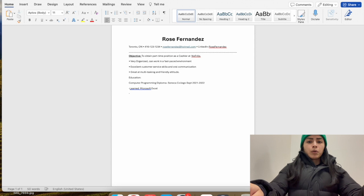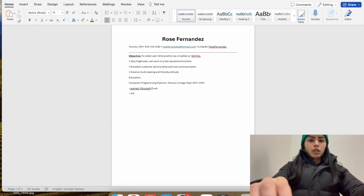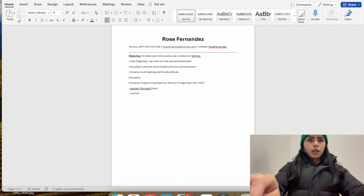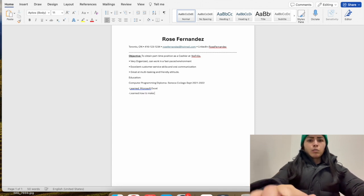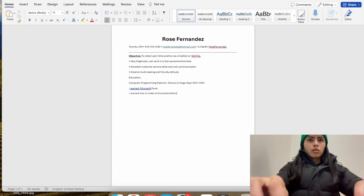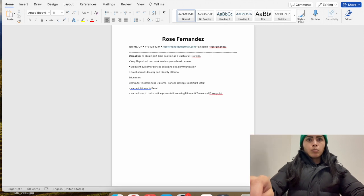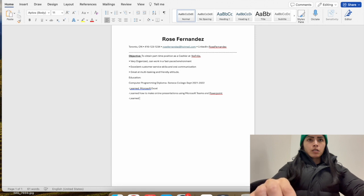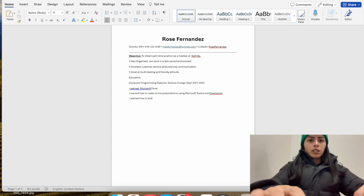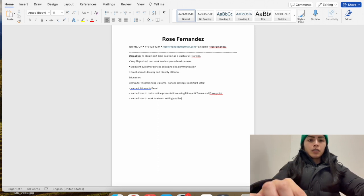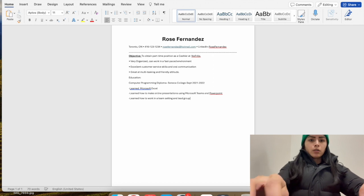Another bullet point: 'learned how to make online presentations using Microsoft Teams and PowerPoint.' And then: 'learned how to work in a team setting and lead group projects.' That's a generic example — you'd go into more detail specific to your actual program.